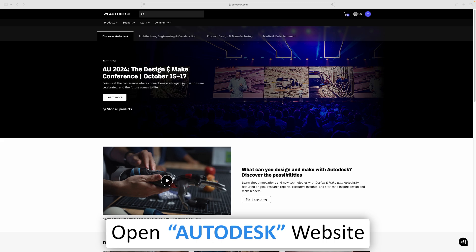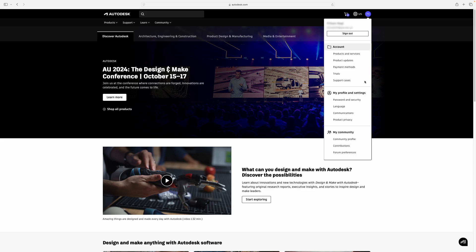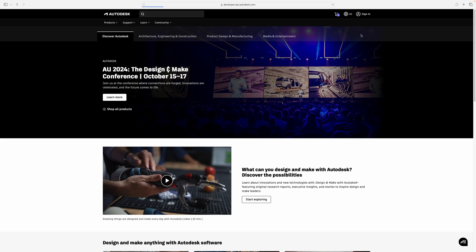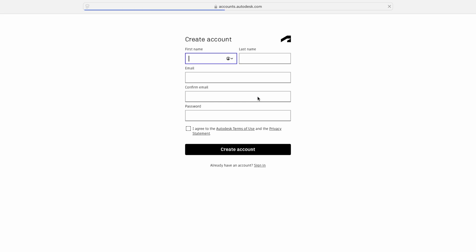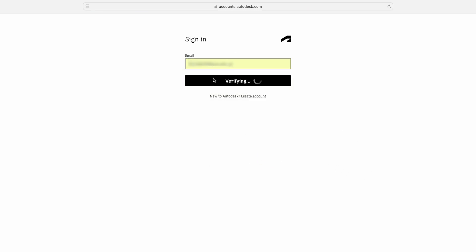Here you can see I am on the Autodesk website and I am already logged in. In case you do not have a login, you can click on Sign In and then click on Create Account. You simply need to fill up the form and verify your email to create your account. Since I already have an account, I am going to click on Sign In and enter my credentials.